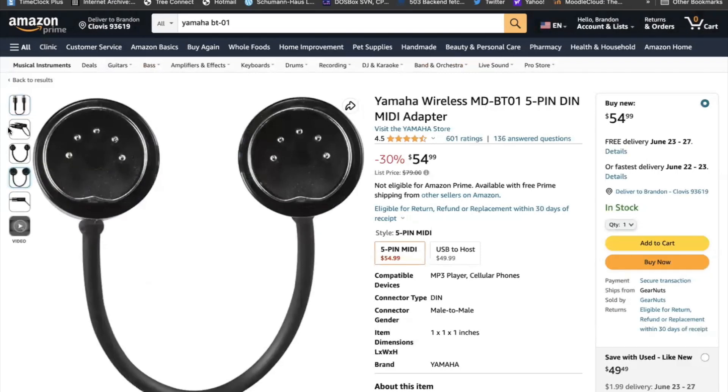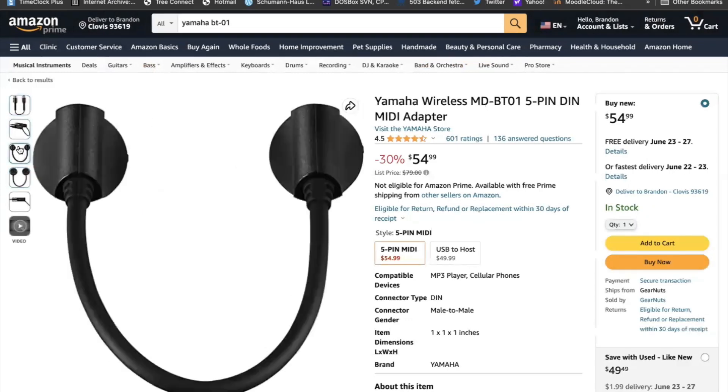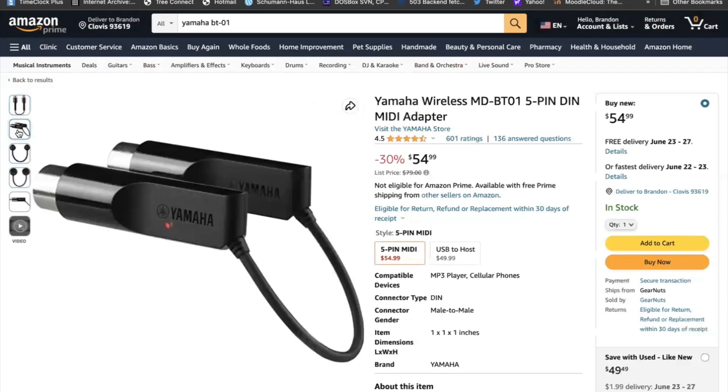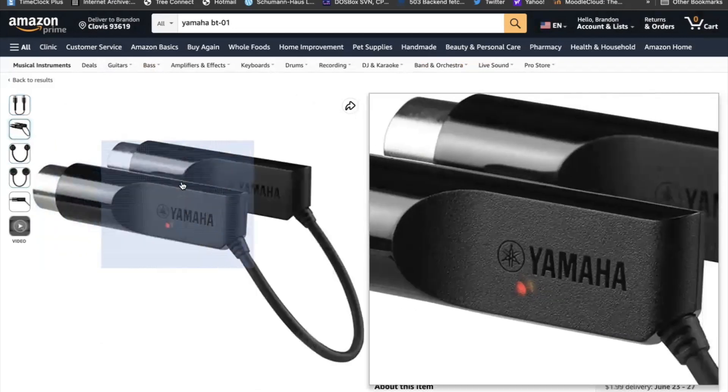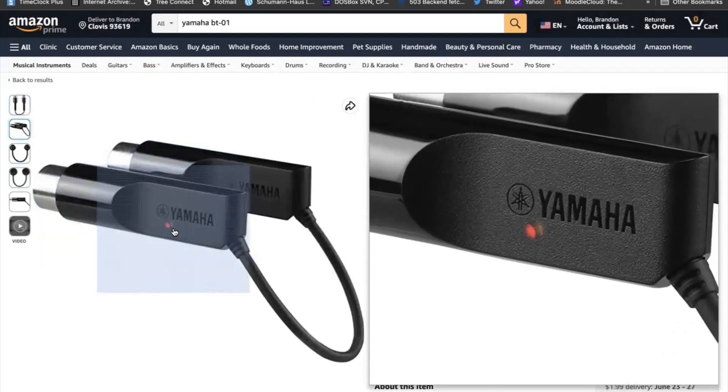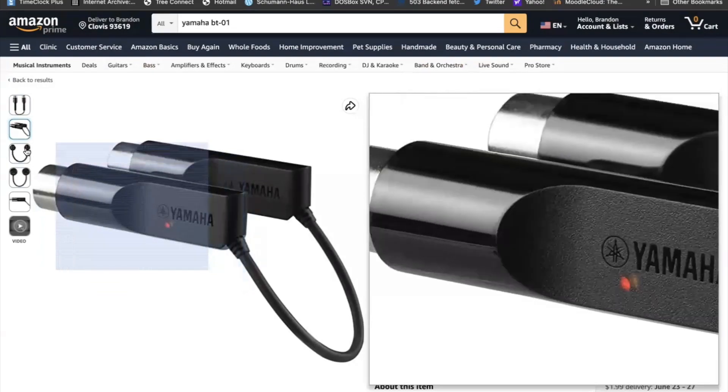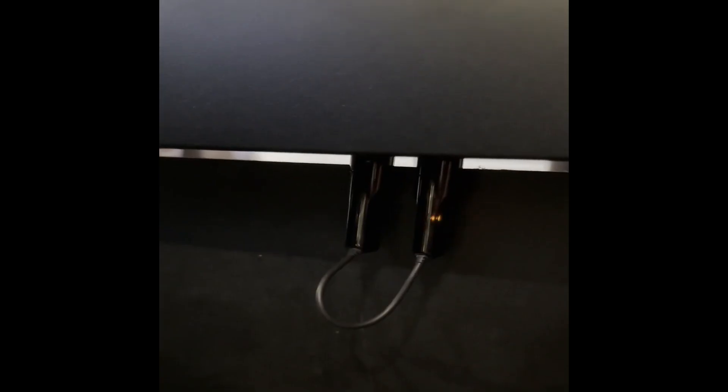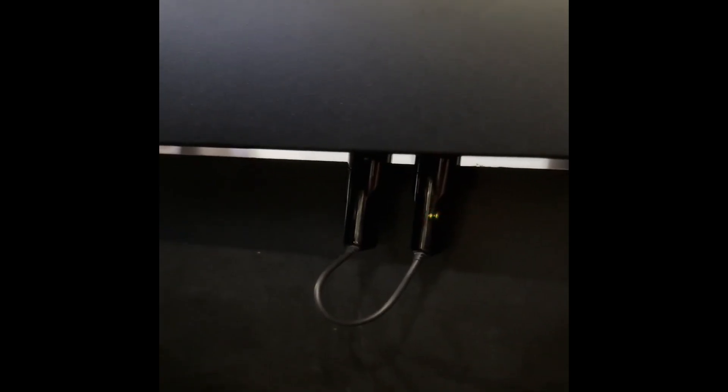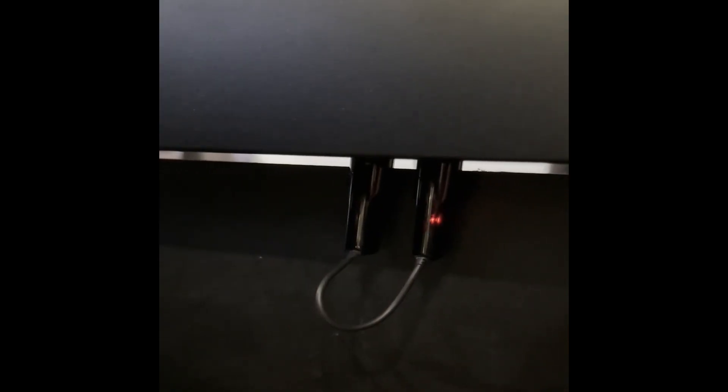This adapter has five pins in each plug. One is going to go into MIDI in and one is going to go into MIDI out. And you know that it's working when you see a red and green light flash. Here's a video from my adapter so you can see what it looks like when it is working properly.